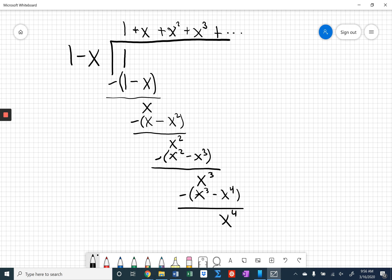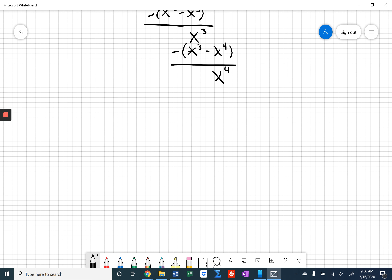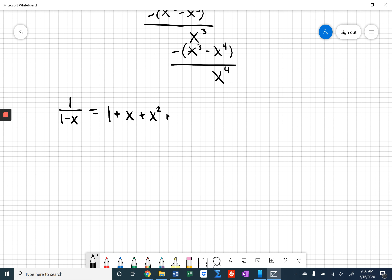Let's see if we can write this out. I'm claiming that 1 over 1 minus x is exactly the same as 1 plus x plus x squared plus x cubed, and just by extension, plus dot dot dot, plus x to the power of n, plus dot dot dot — that's going to keep going.